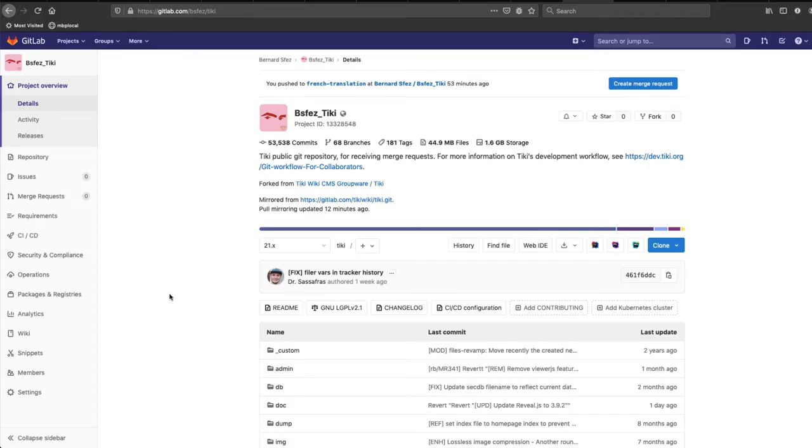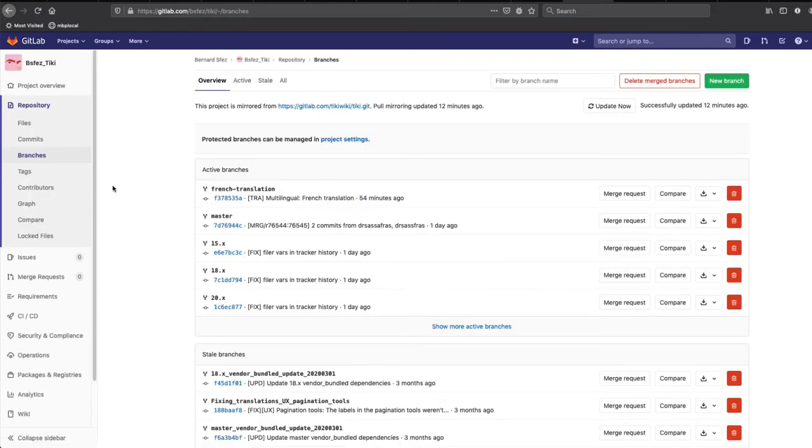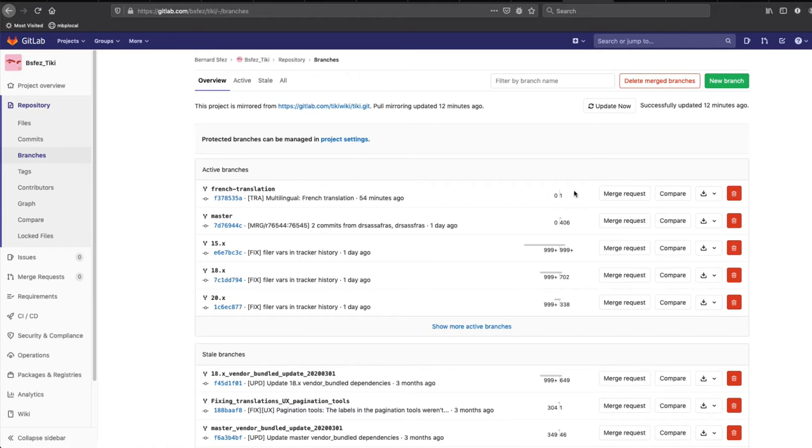Now I want to have my commit merged into the Tiki repository. At GitLab, I go on my project page. Now, I go on the GitLab menu and I click on Repository, Branches. There, I can see the new branch I created with the commit number and the status of the changes between versions.